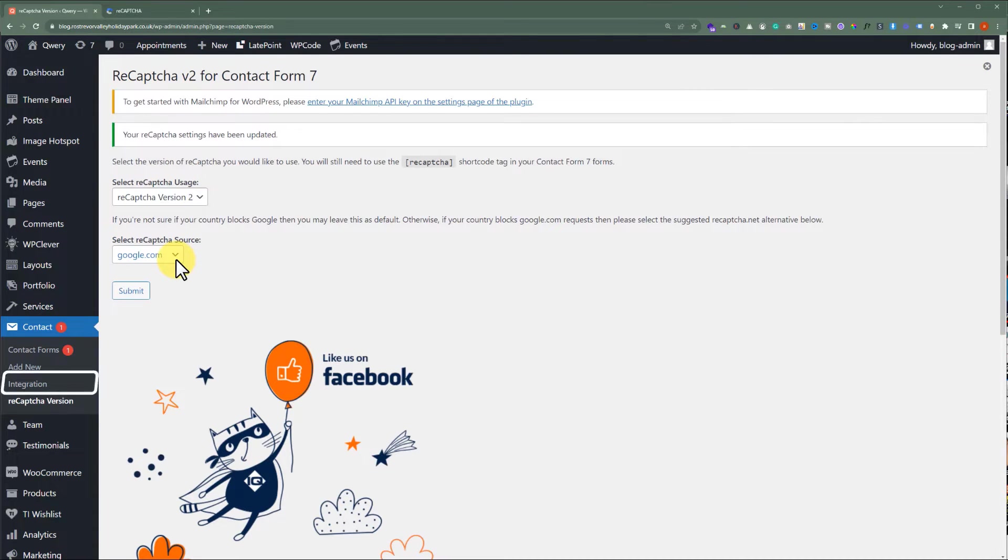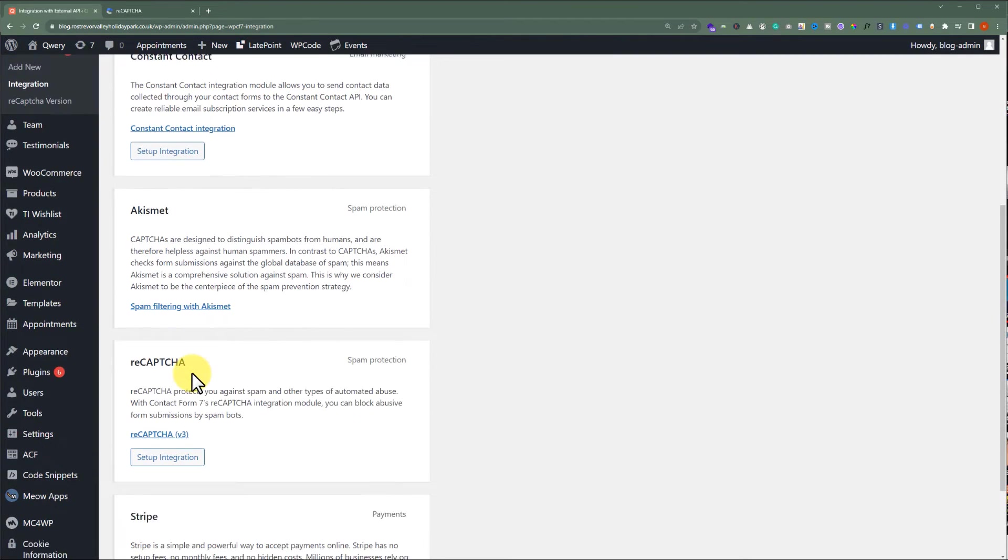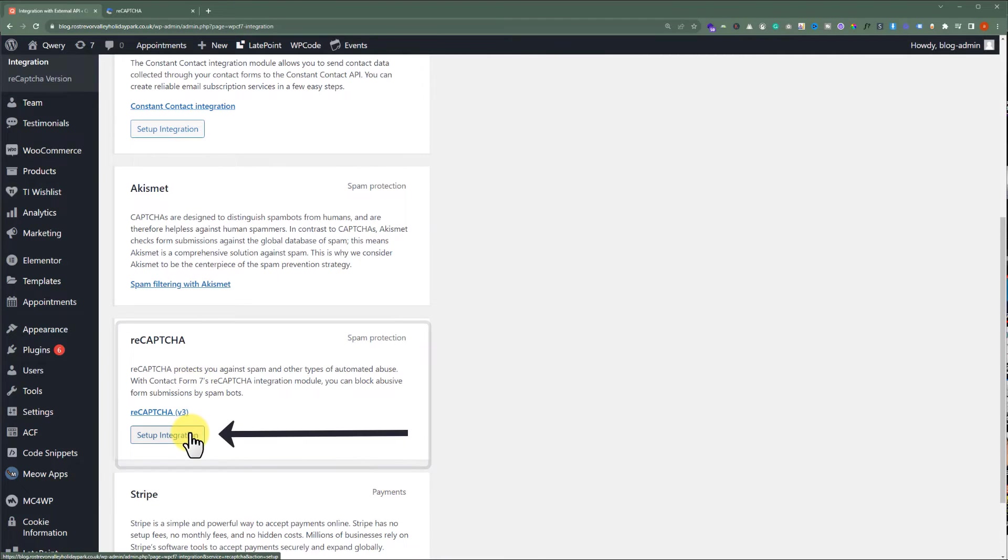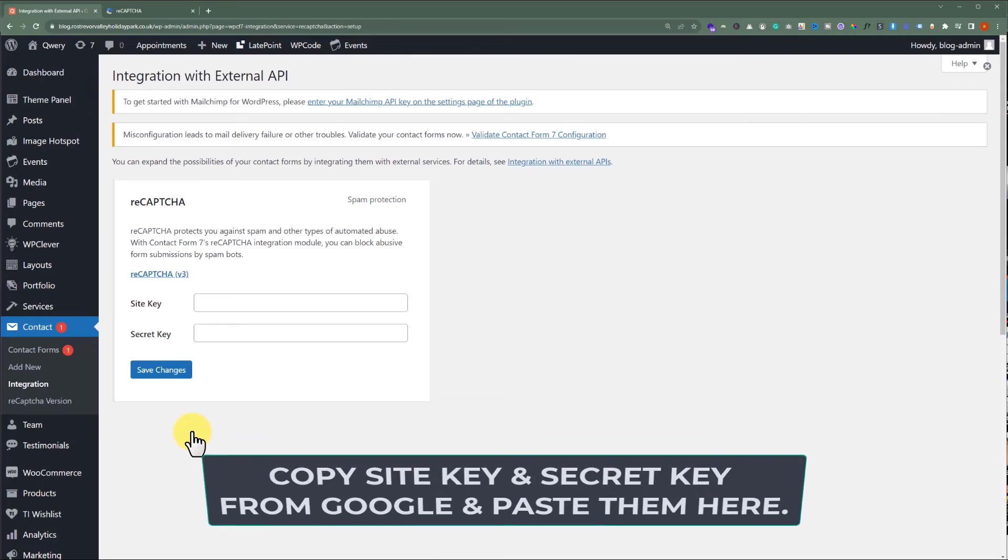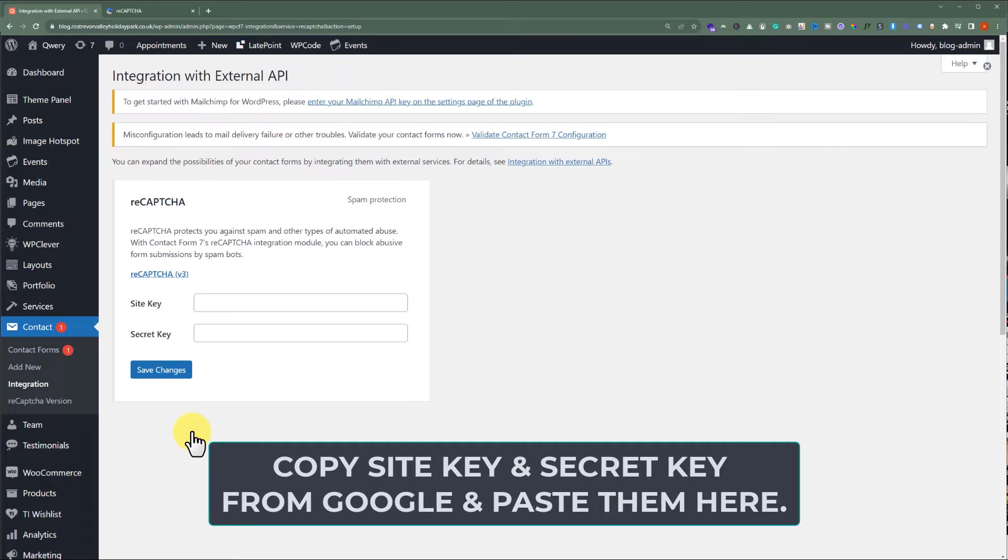And now, from the left menu, we'll click on Integration. Scroll down to reCAPTCHA and click on Setup Integration. Now, we need to copy and paste the site key and secret key from Google reCAPTCHA to our WordPress website.